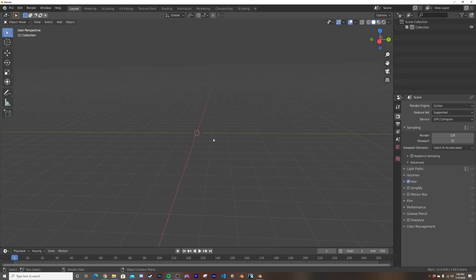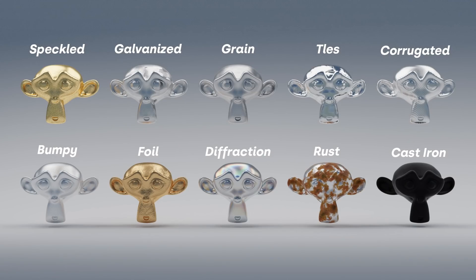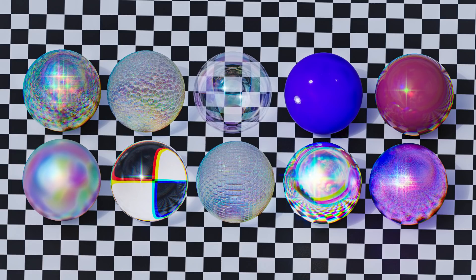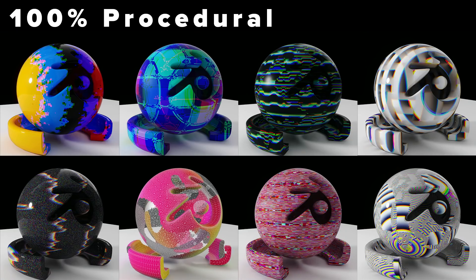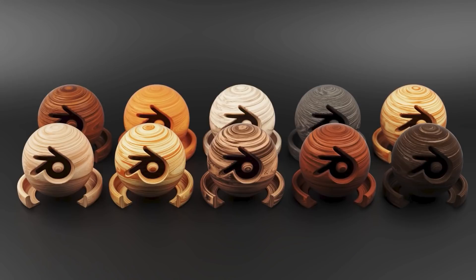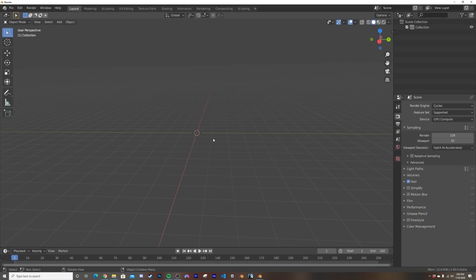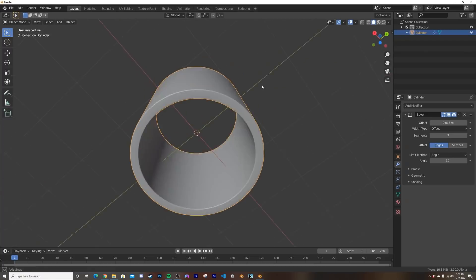Before we get into that, I do want to let you know on my Patreon every month I release 10 new procedural materials a month. They're incredible, they're super detailed, they're created by Syncretic 3D. You can check that out along with all the other stuff that's on the Patreon linked in the description.